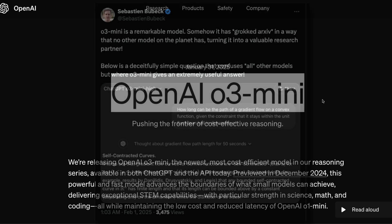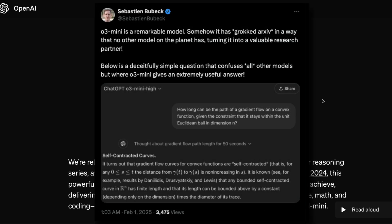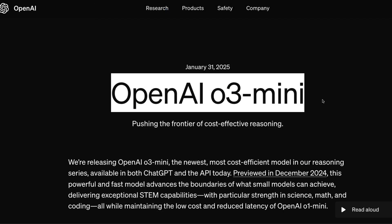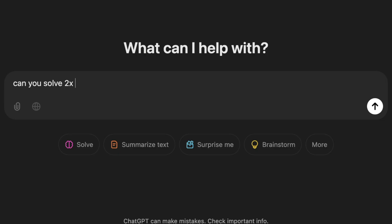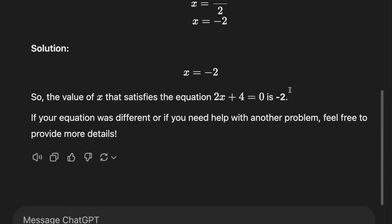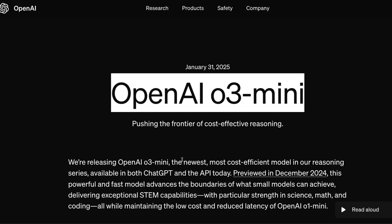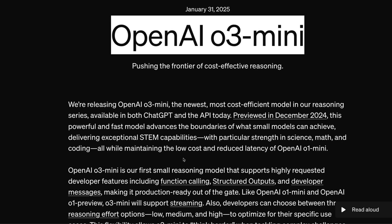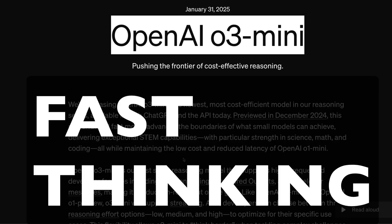OpenAI O3 mini is here and I'm going to tell you everything that I know about this model in the next few minutes. This is a model that follows in the family of the O series, which is the thinking model. O1 and O1 mini already exist, and O3 mini is the replacement for O1 mini, which is supposed to be the fast but still thinking model.